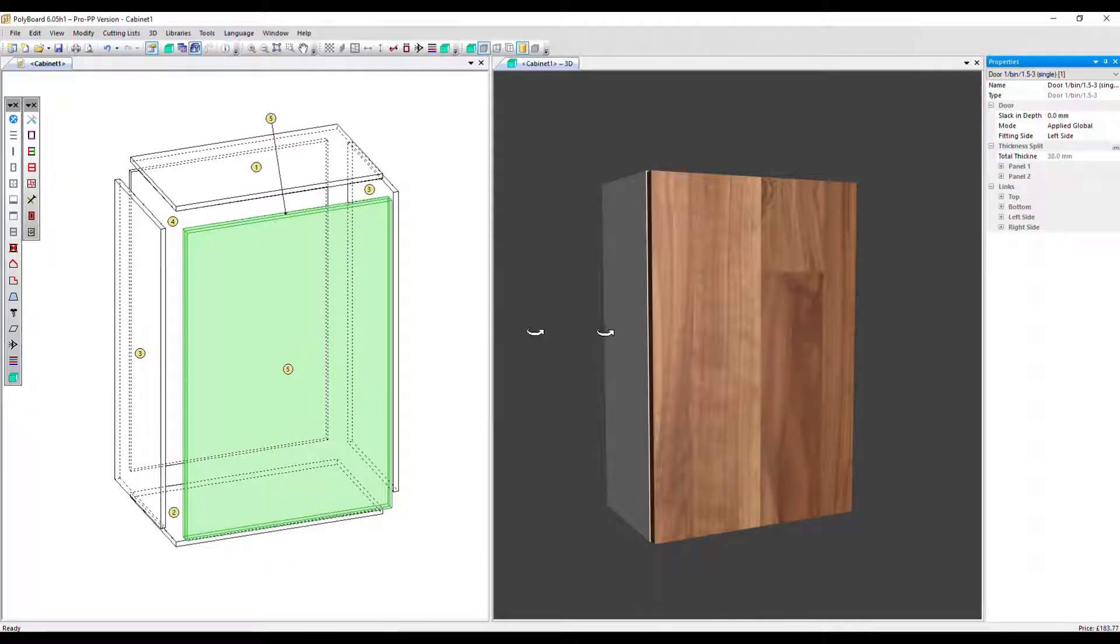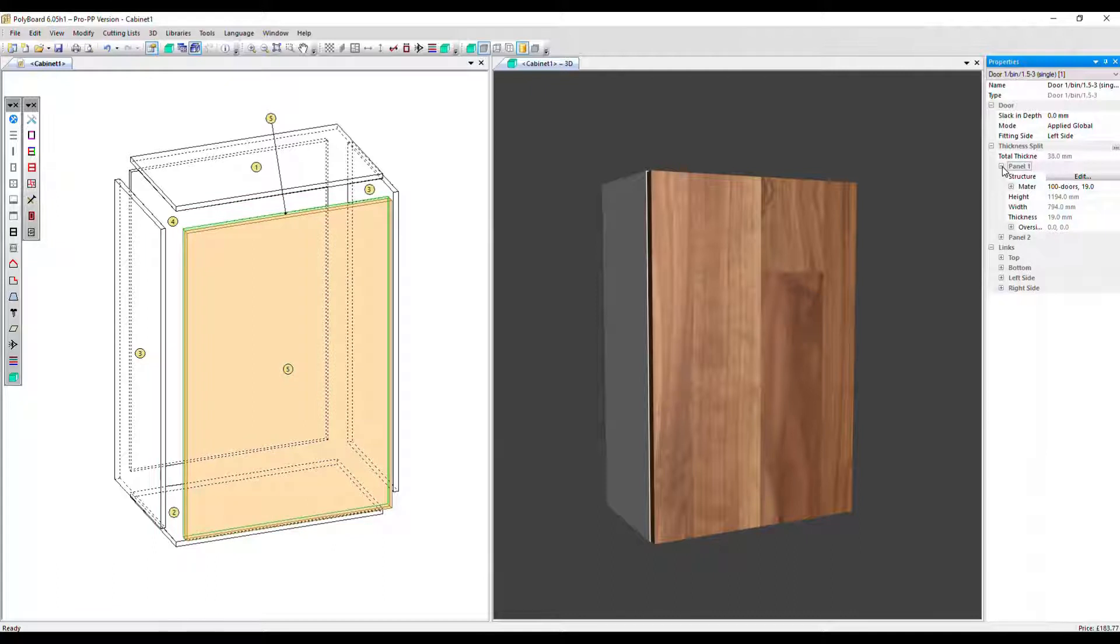We've got our two panels. We can see those in the properties menu now as well. Let's open up panel one, which is the one at the front.